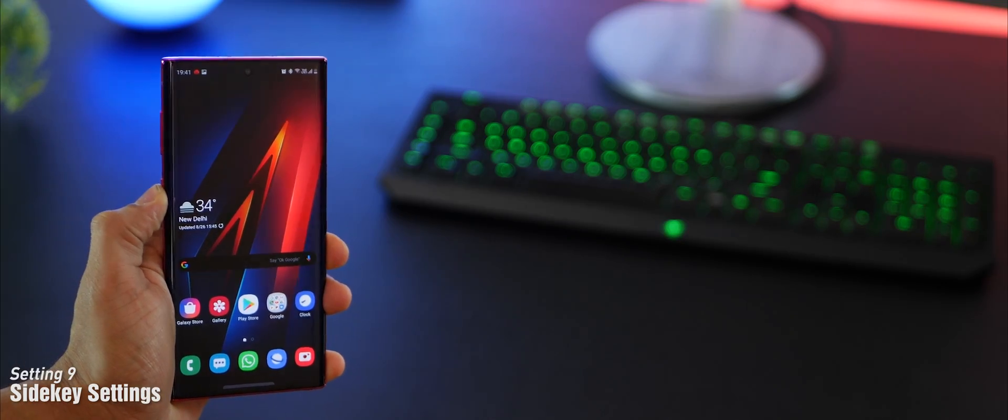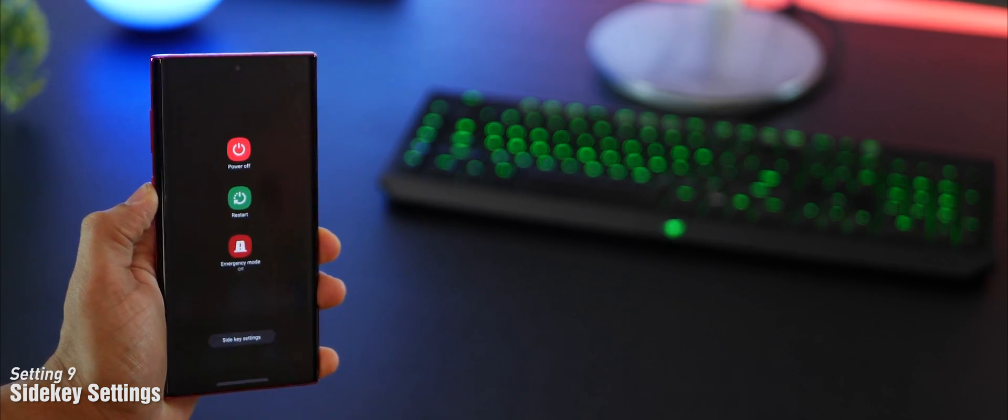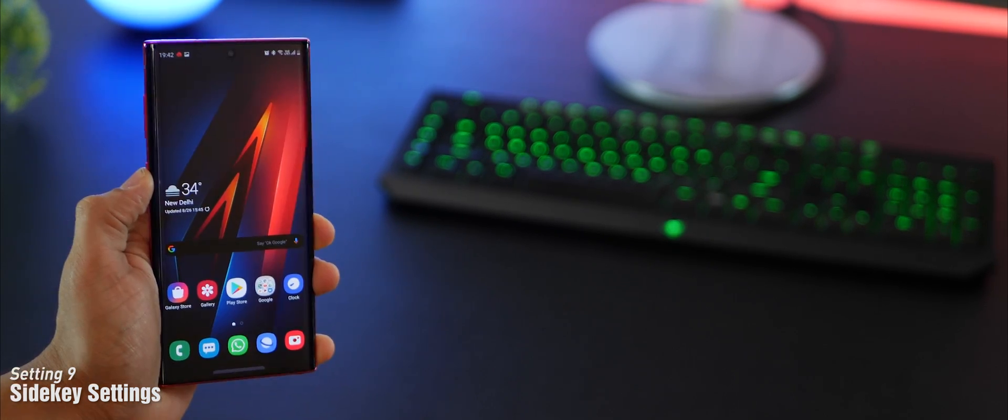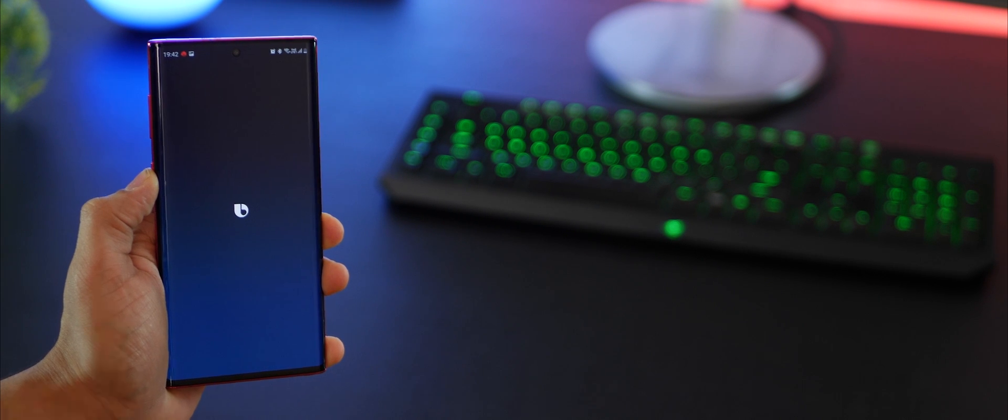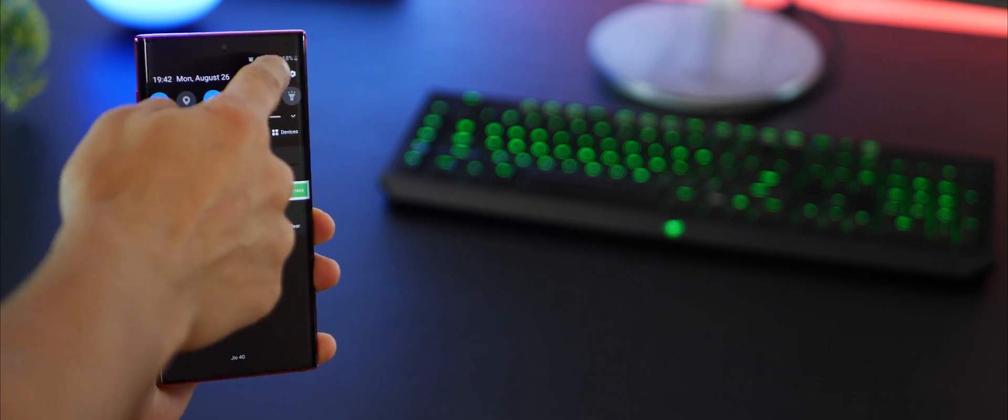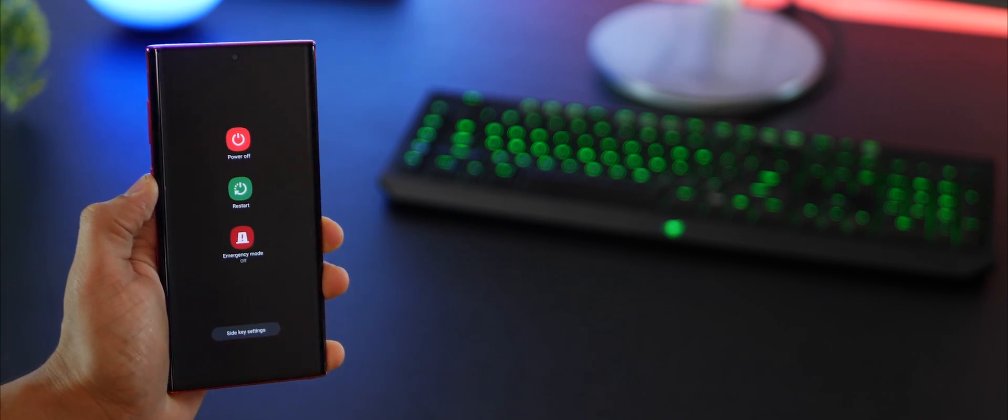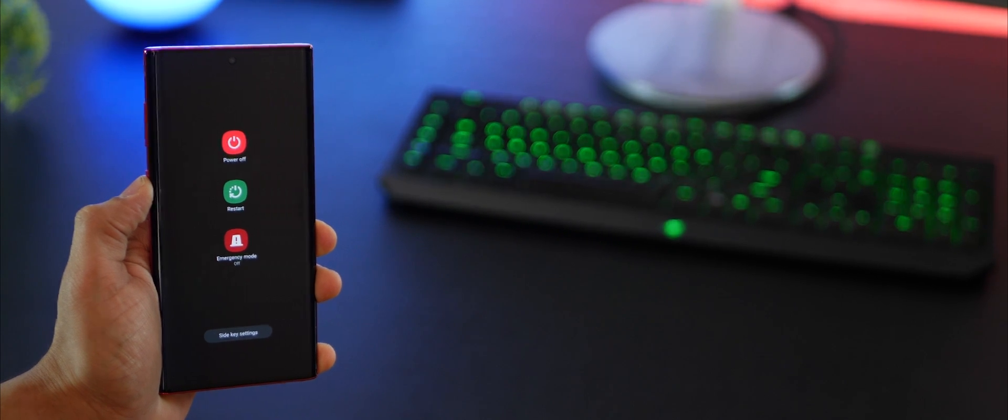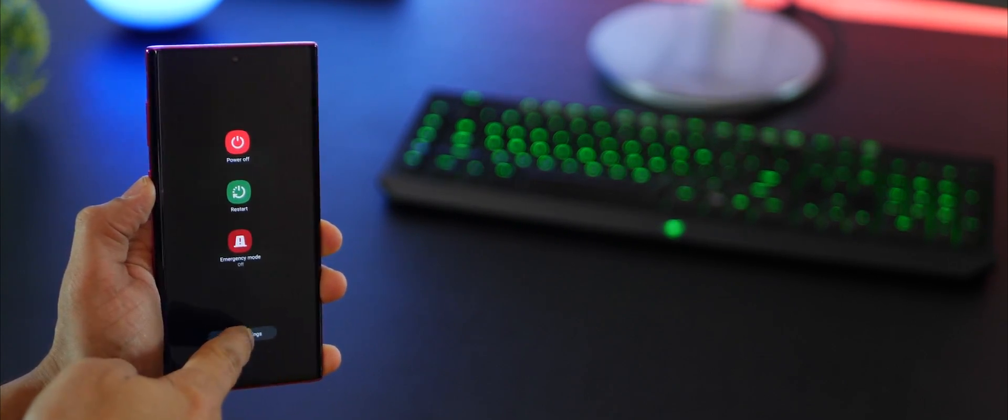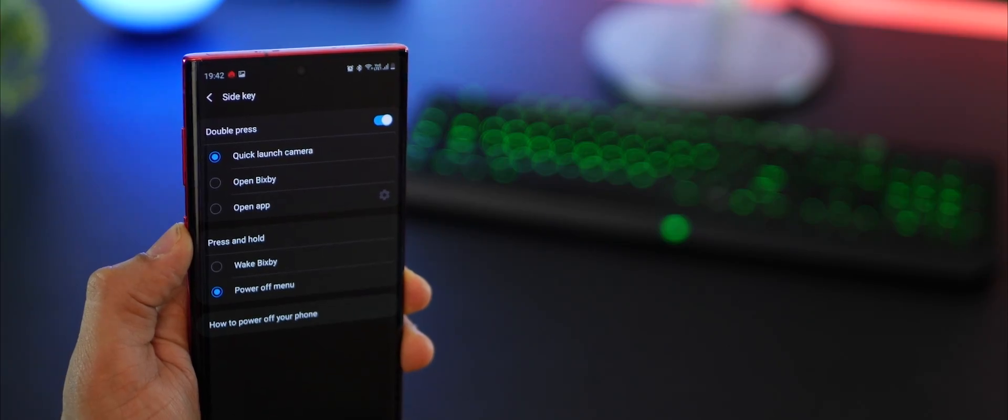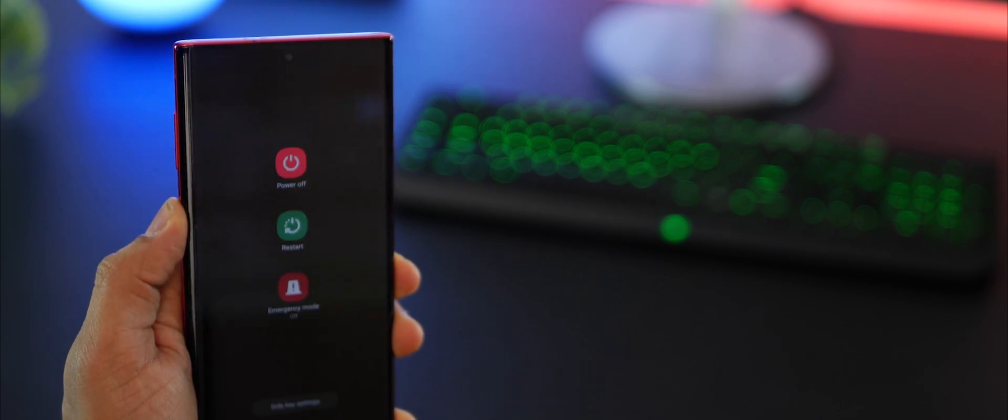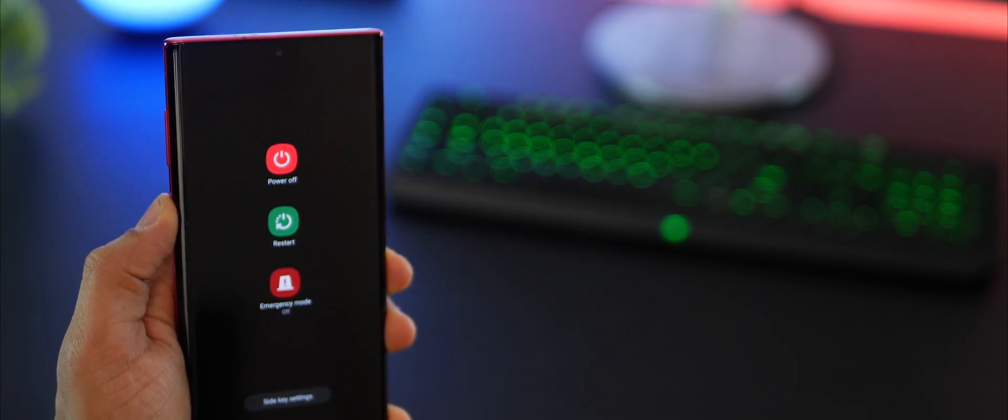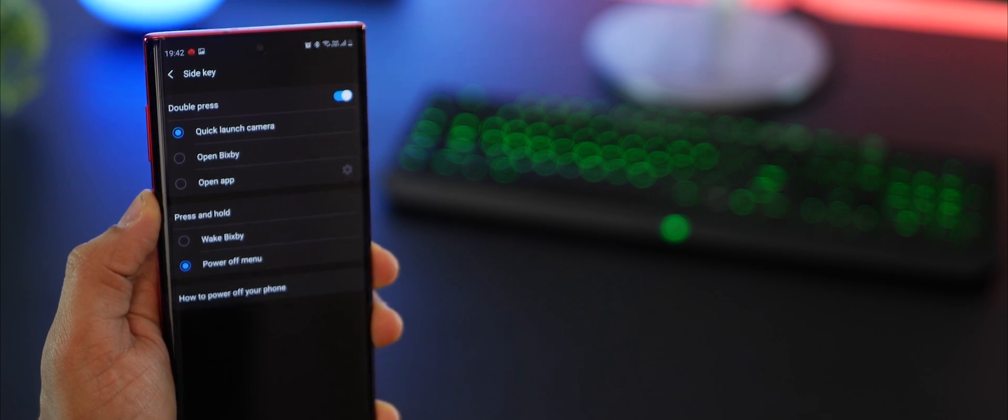When I long press my side menu, I get the power off options, but you are probably getting Bixby. To turn off, you probably have to pull down your notification panel and hit that power button. You could just configure the side key. Go to side key settings and press and hold should be set to power off menu so that it acts like a normal power button.